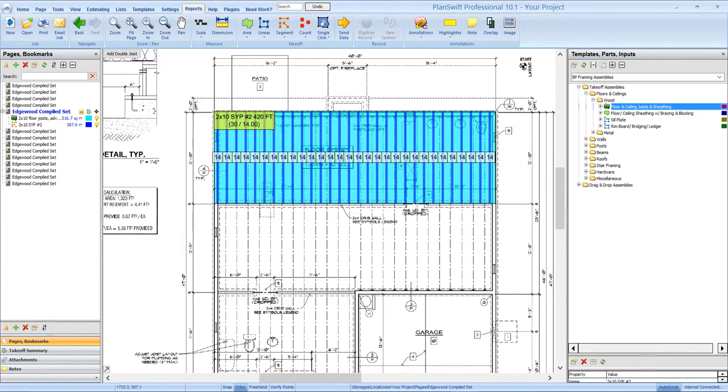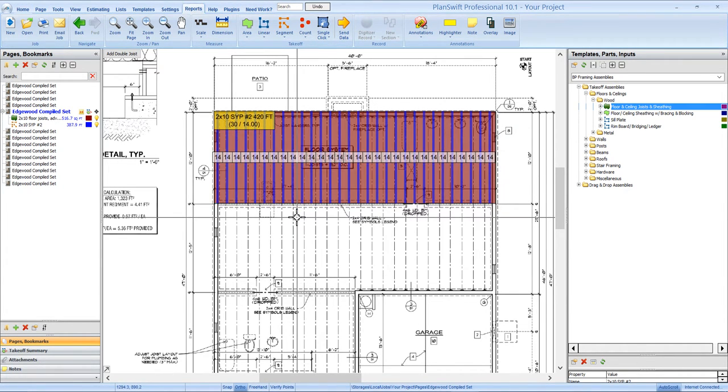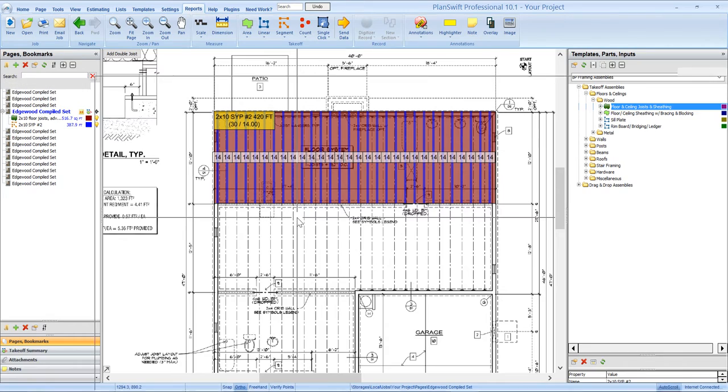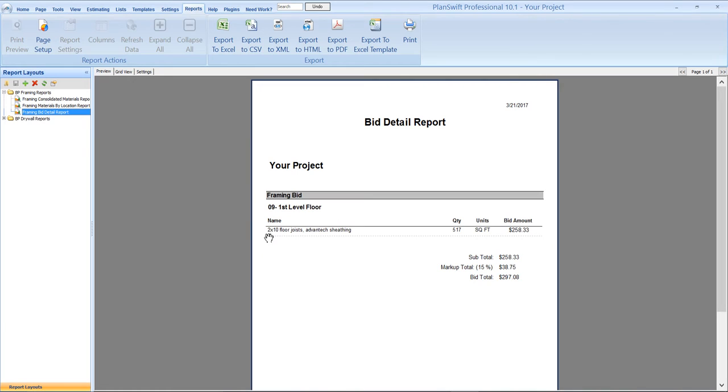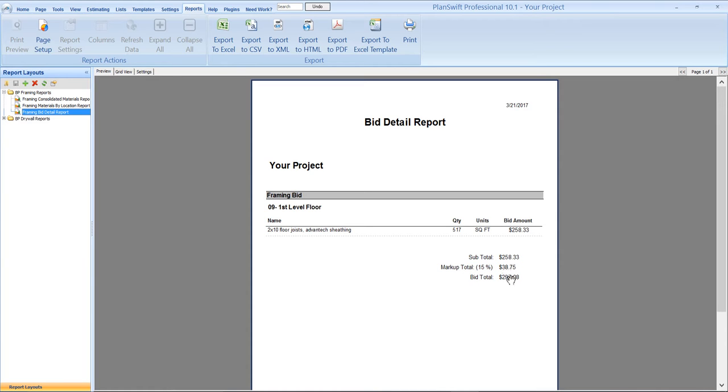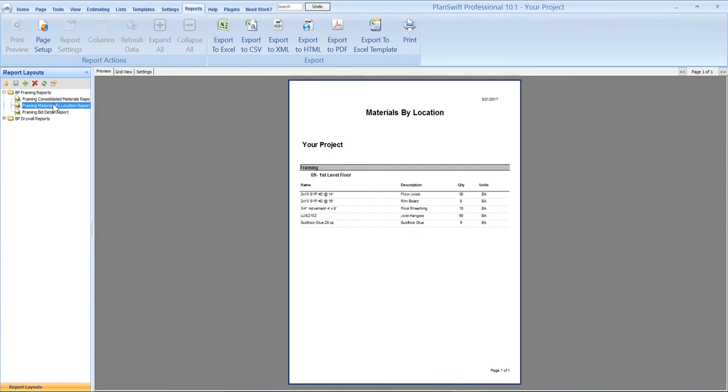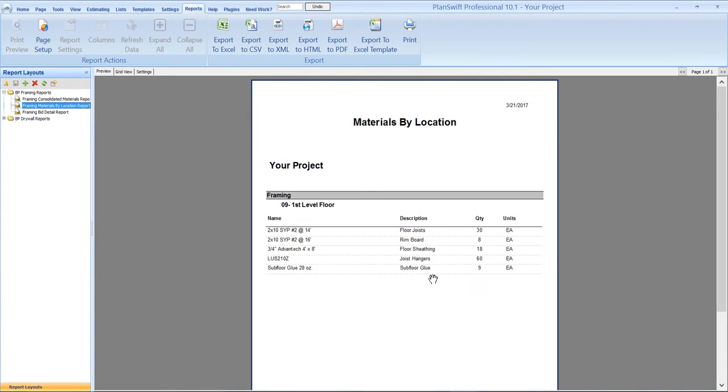So if we go to our reports real quick and see how that's populated in our reports, this is the bid detail. So you can see where this is what we named the assembly, 2x10 floor joist, Vantec sheathing. This is how many square feet we've taken off so far and it gives you your bid amount. And then when we set the job up, we can set up a markup percentage that we want to apply to that.